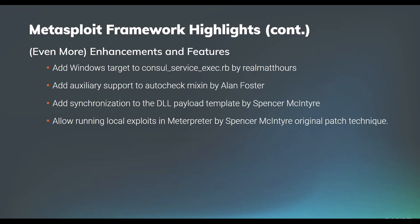In addition to that, we also have a Windows target that was added to the console service exec module by Real Matt Hours. Auxiliary support to the auto check mixing by Alan Foster. This is a fantastic improvement for any of the module developers out there. The auto check mixing is quickly growing to be one of the favorite mixes by module authors, so to be able to use that on auxiliary modules is fantastic. I myself added in synchronization to the DLL payload template to account for scenarios where the DLL would be loaded into a process and the payload would be executed multiple times to now only be executed exactly one time. I also added in support for running local exploit modules through Meterpreter as they could be with post modules previously.